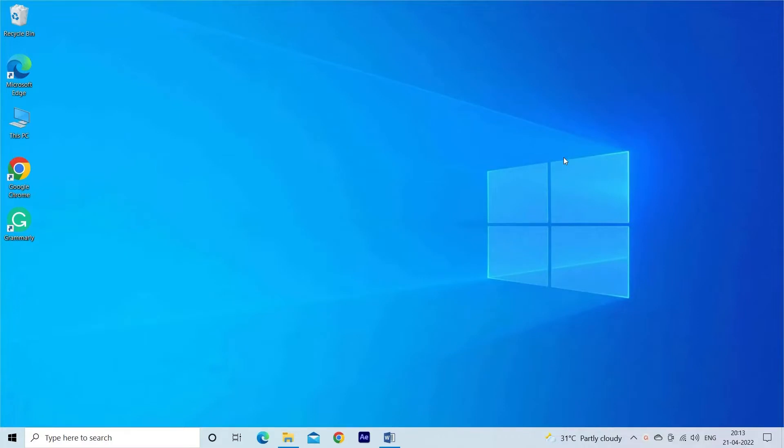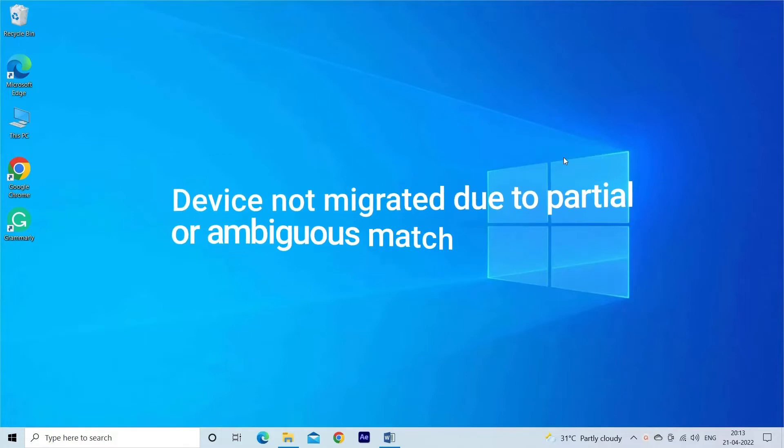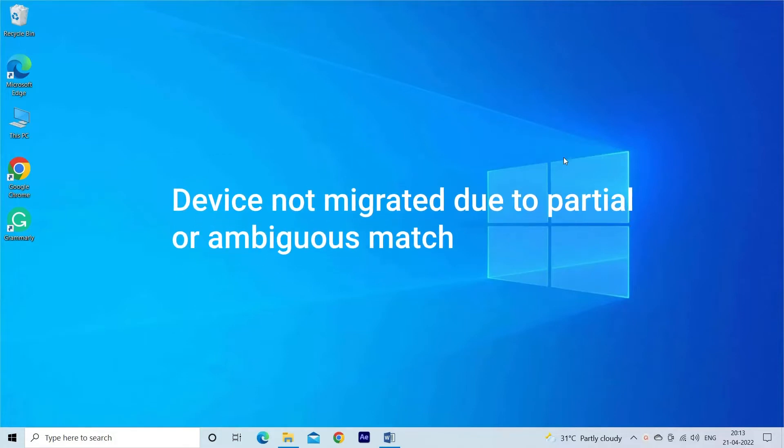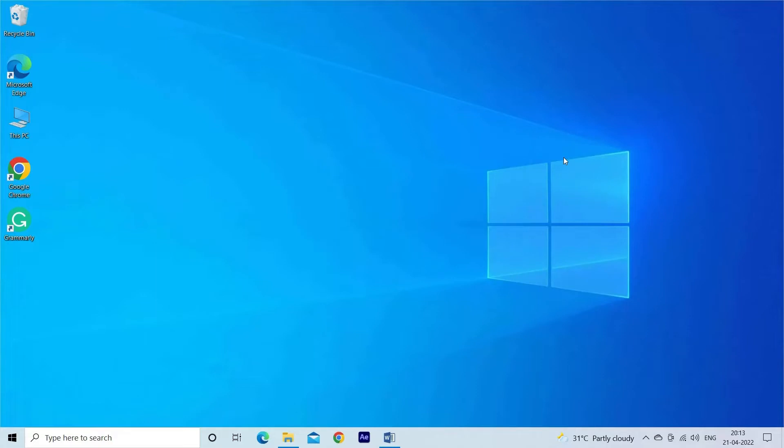The message appears on the screen as 'Device not migrated due to partial or ambiguous match.' It clearly shows which device is triggering the error. Fortunately, there are solutions that work for you to circumvent the problem, so follow the fixes shown in the video.